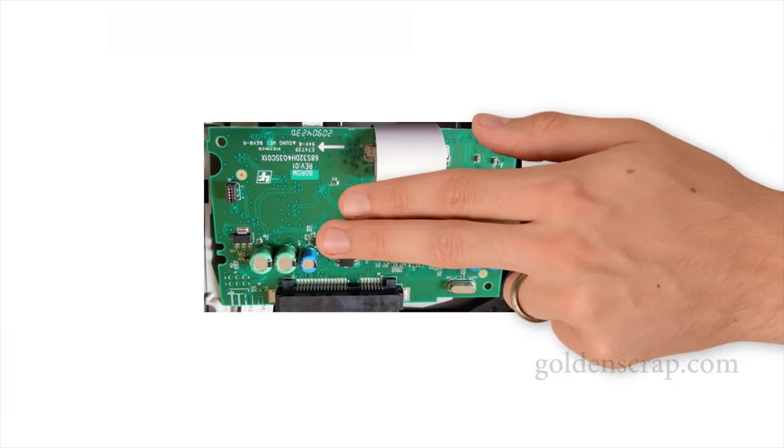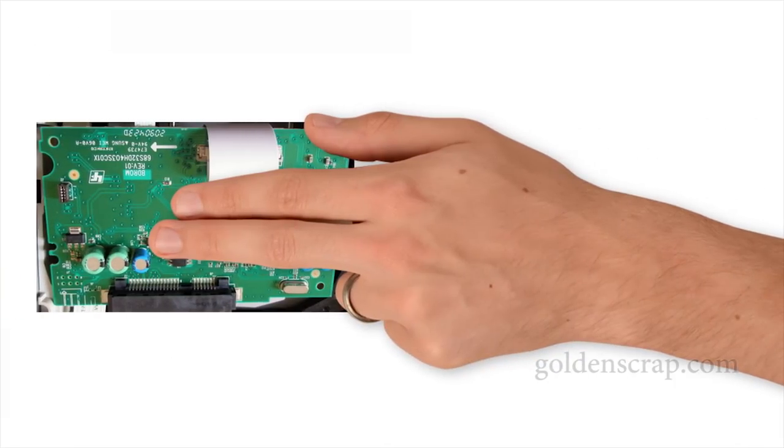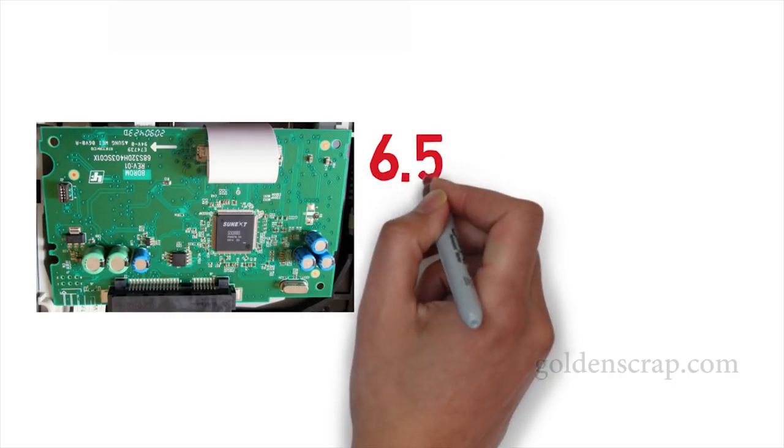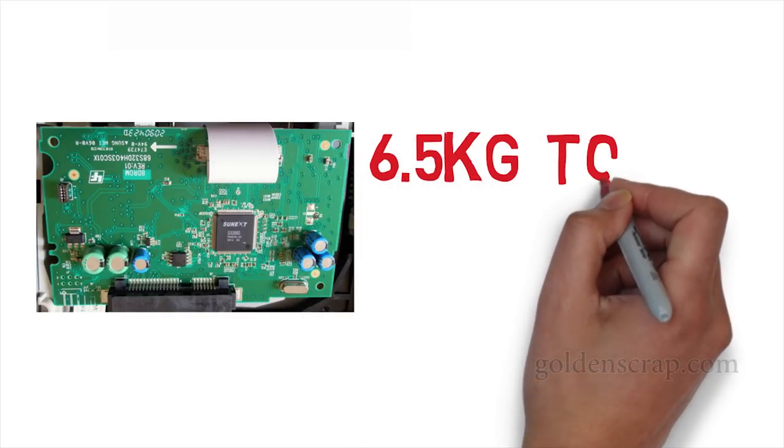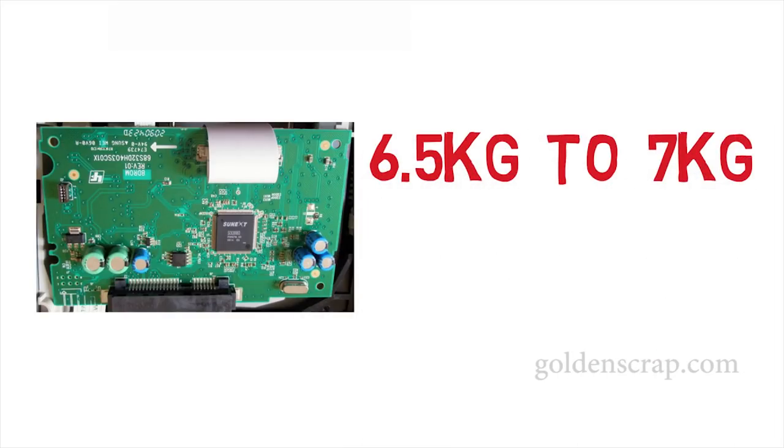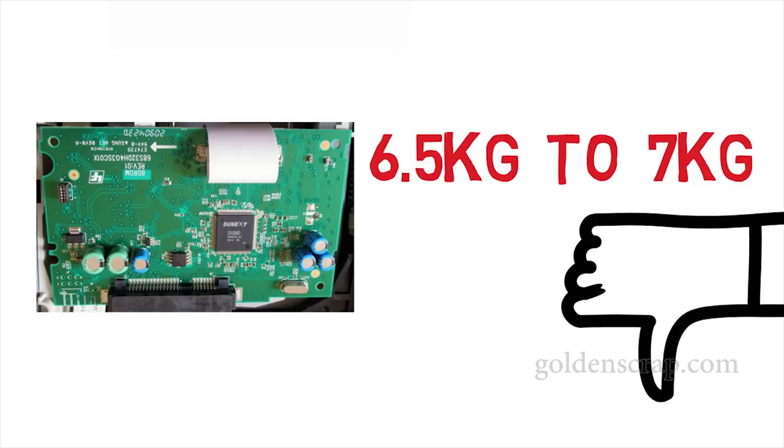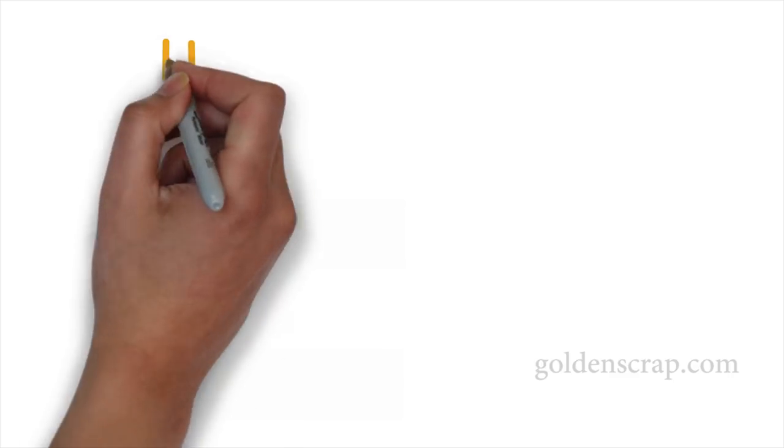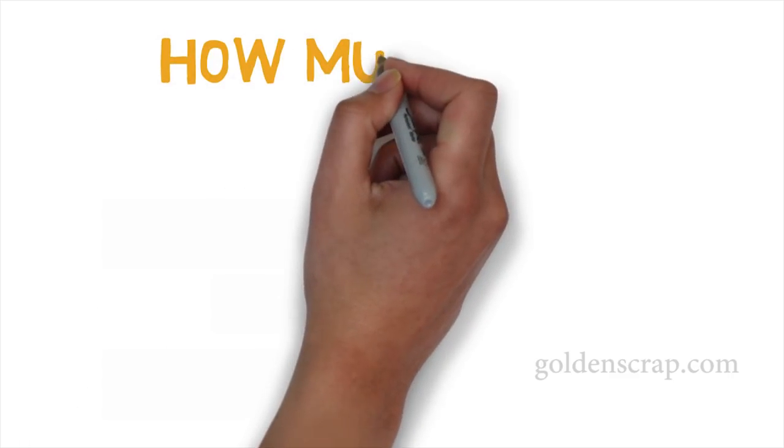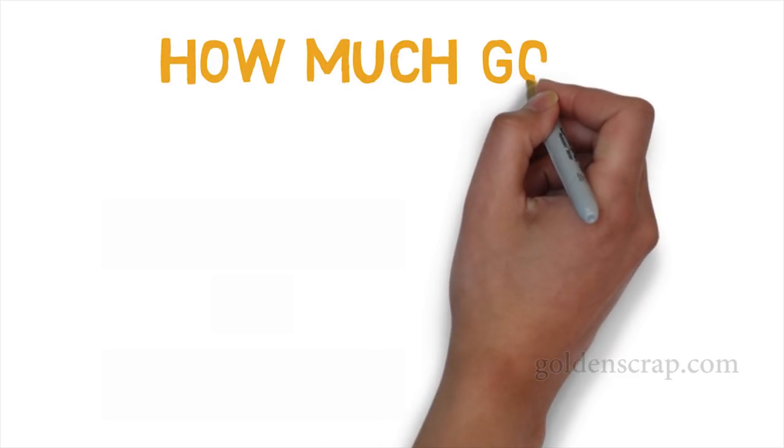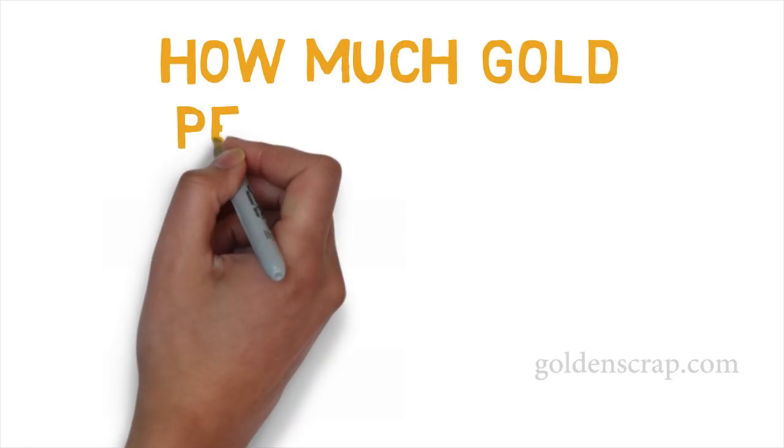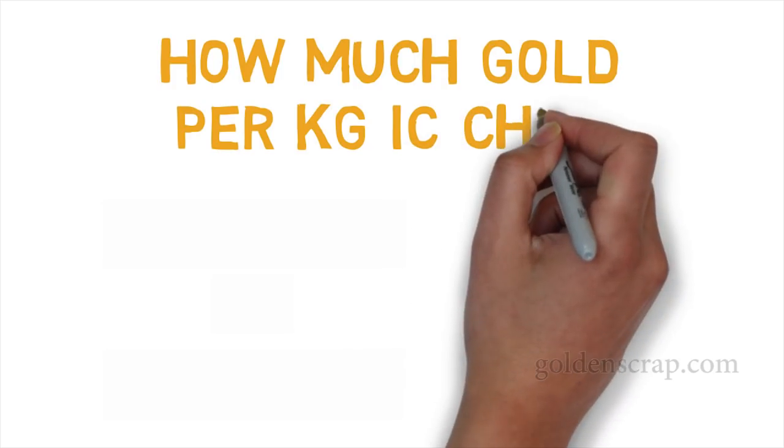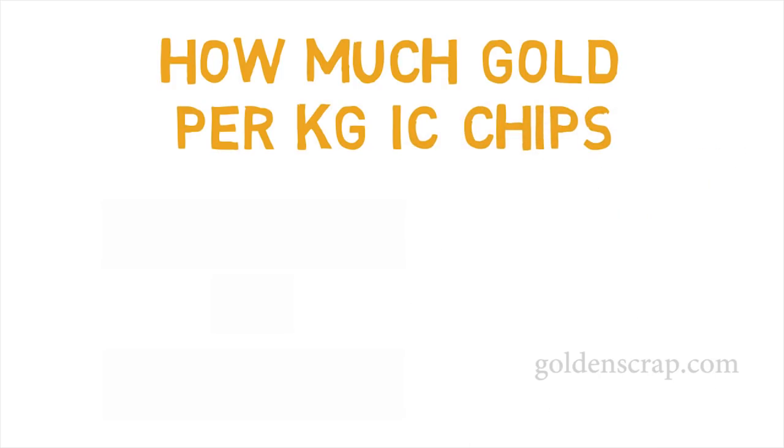But if you scratch only SATA CD ROM boards, then results will differ. I personally don't like SATA boards and recommend you don't mess with this. Next question is, how much gold is in these IC chips?